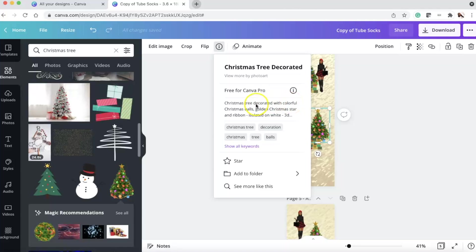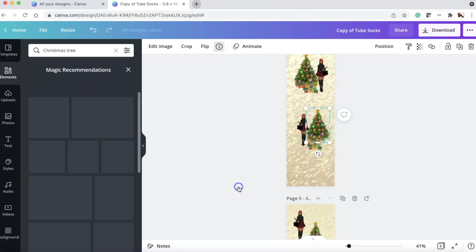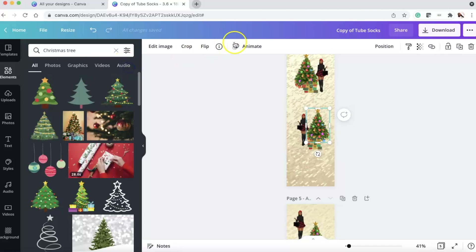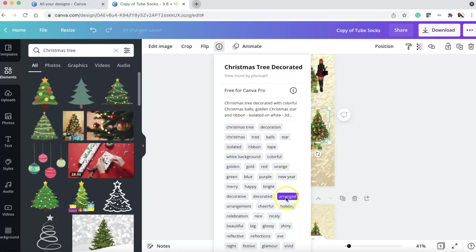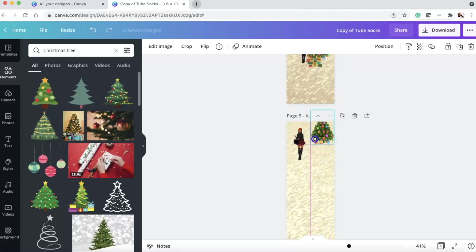And then you can see the keywords. That if I would have searched any of these keywords, then I would have found them over in my elements. I can star, I can add it to its own folder, and I can see more images like this. So if you didn't know what that I was, that's the magic recommendation. And these are all the keywords that I could have found for this one. I could have searched and got this Christmas tree decorated.